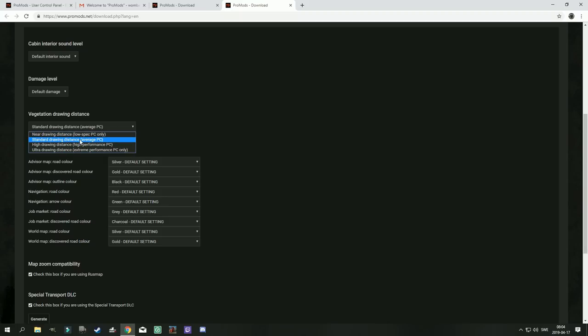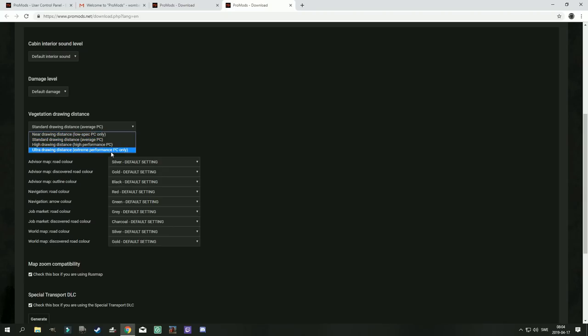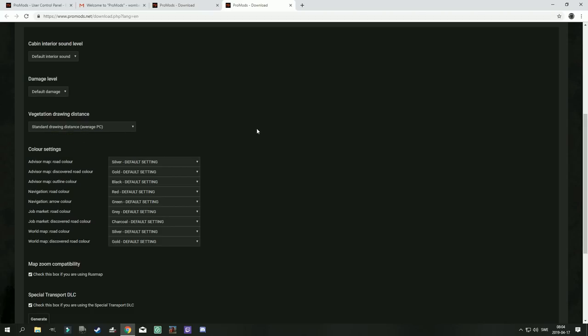Vegetation drawing distance is something that you might want to change. I do in general go with standard drawing distance. For those of you who have a potato you might want to go for low spec PC settings. Or if you have an i9-9900 serious processor you could go for ultra drawing distances. But in general standard drawing distance is just fine.